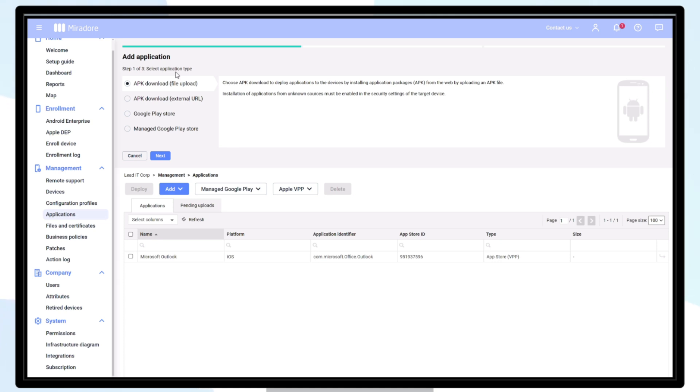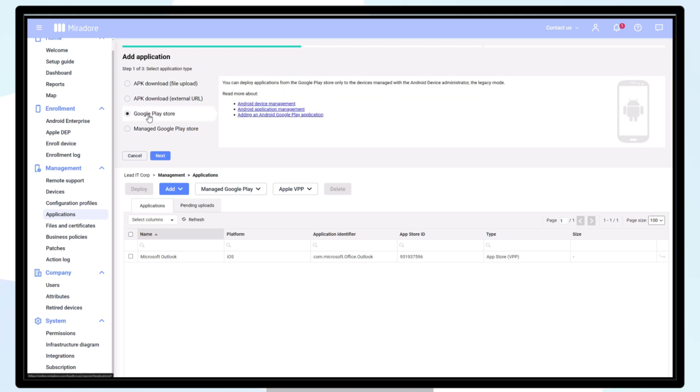You can choose APK download if you want to upload and later deploy APK files to your Android device. You can see Google Play Store as an option.